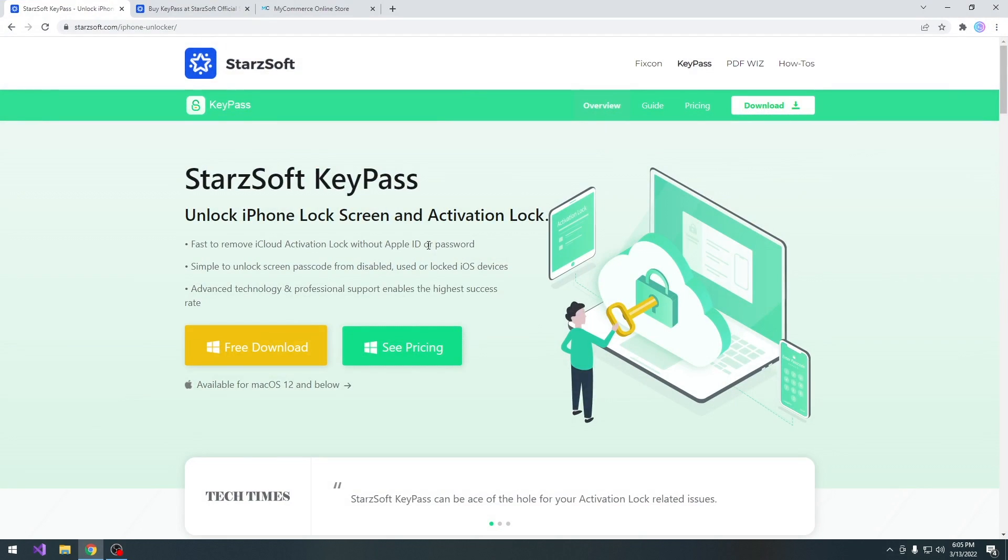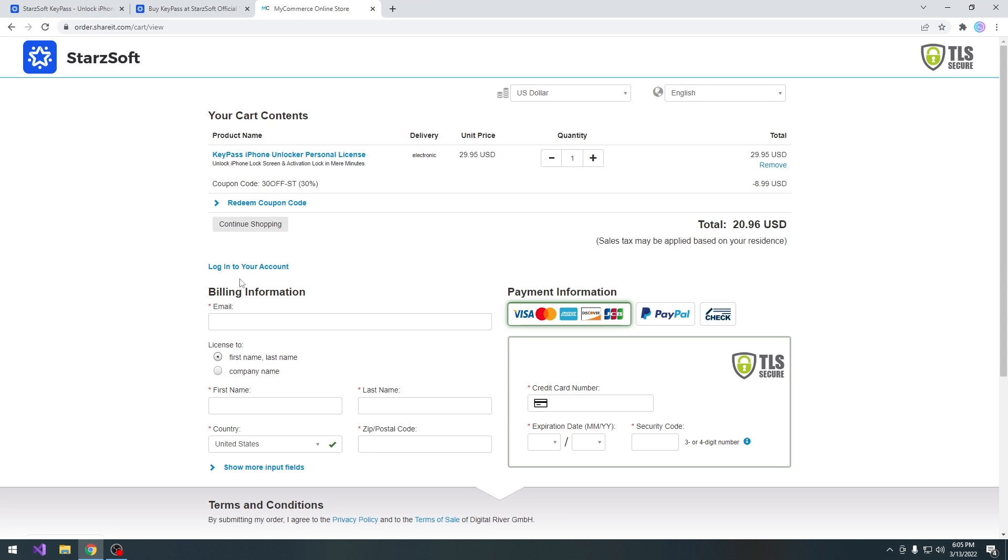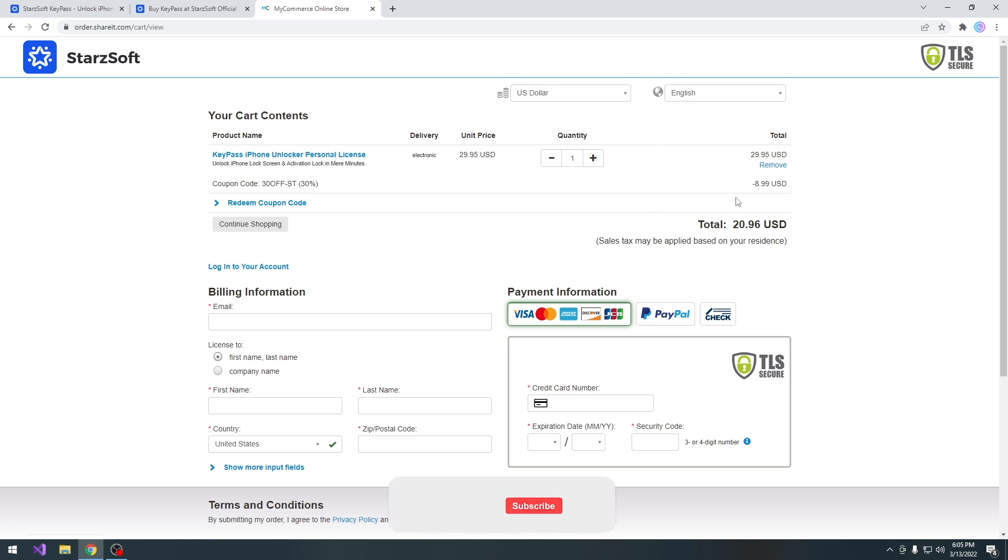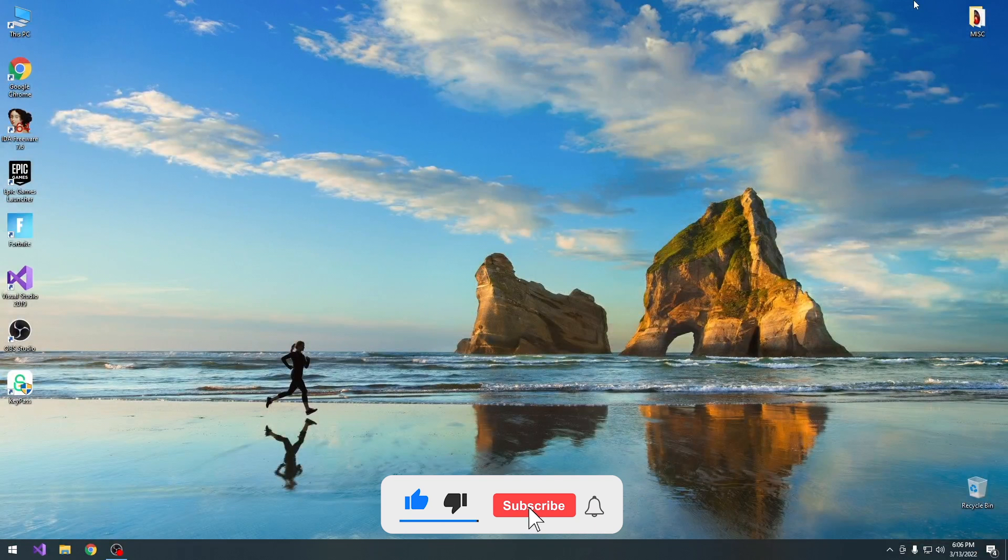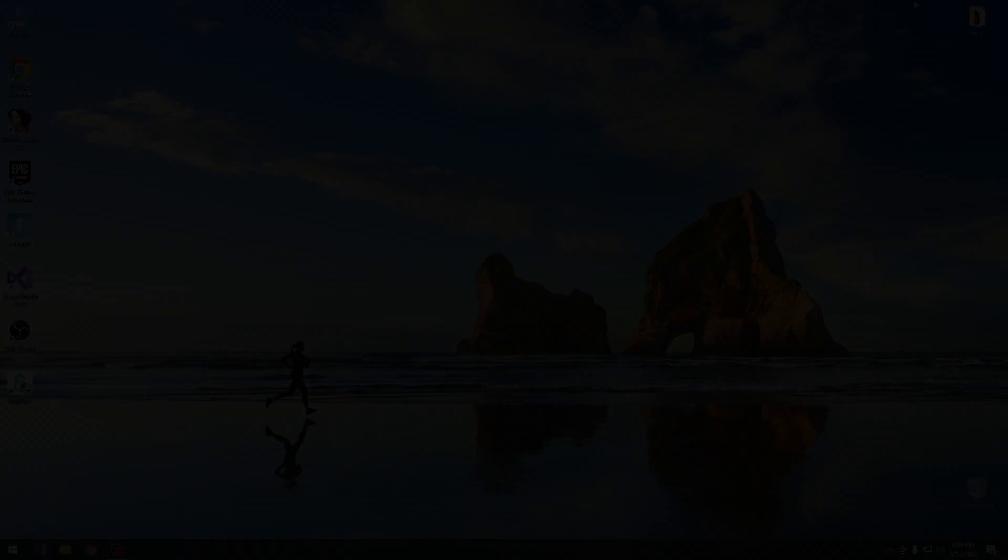Alright, so as you can see, that's basically it. That's how you use StartSoft KeyPass in order to unlock the iCloud activation on your device, if it's compatible. Definitely check it out in the link below, and definitely check out their coupon for 30% off, which is 30OFF-ST. You can see that it lowered the price in USD from $29.95 down to $20.96. Now of course, if your price is in Euros, or if you have to pay VAT, or tax, this would definitely change. But in USD with no VAT, that's basically how it reduces. So, thank you for watching. Till the next time, subscribe to stay updated, and peace out.